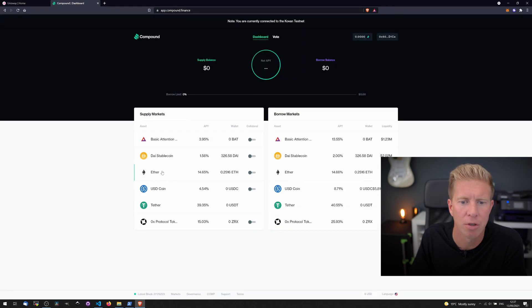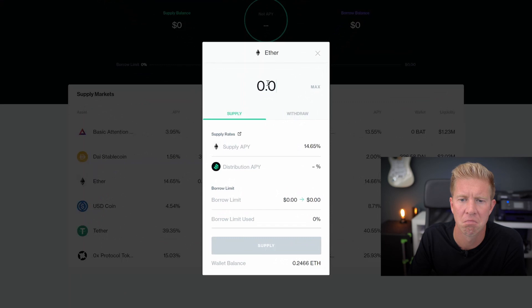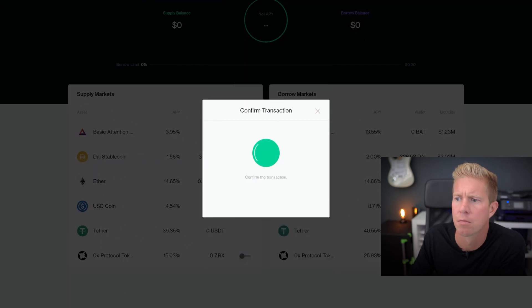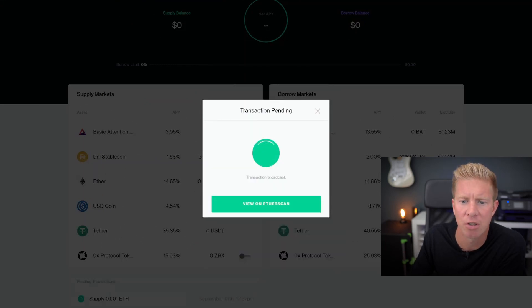Let's try and deposit this from ETH 0.01. Confirm that transaction.